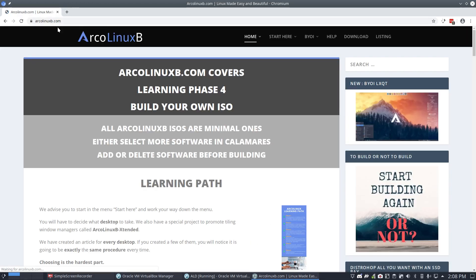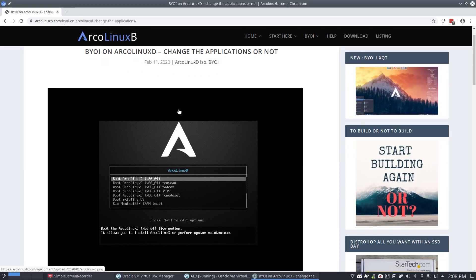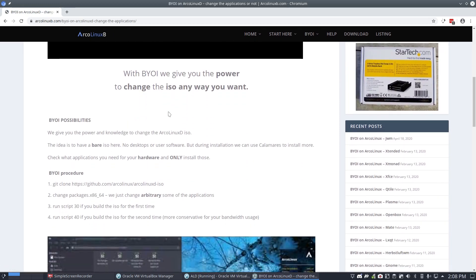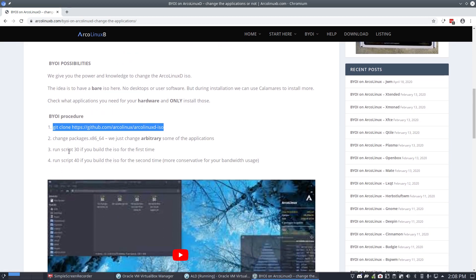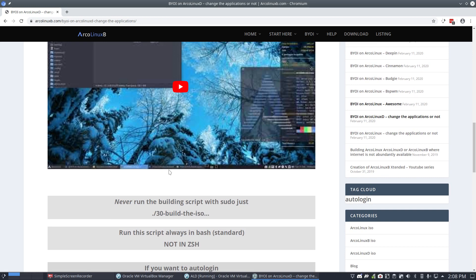Follow a tutorial on Erklonics B. You want to have the Erklonics D ISO? It's here. See what you have to do: you have to git clone this. You have to type something. Run script 30 or script 40. And you've got it. How easy is that? That's Erklonics B for you.